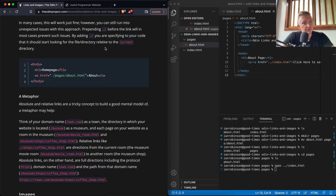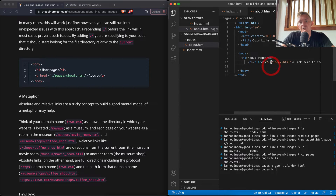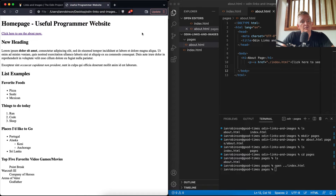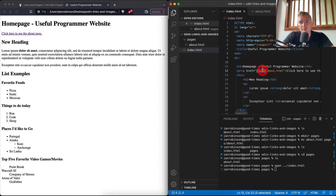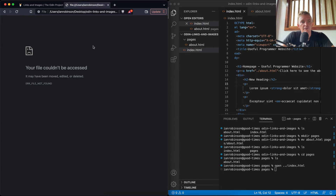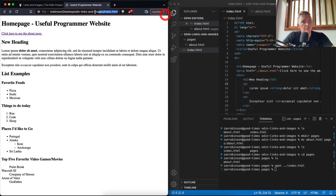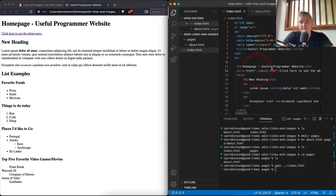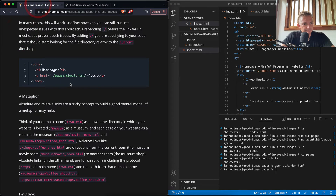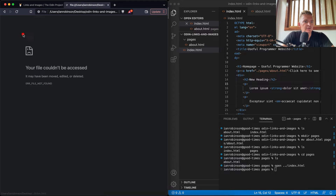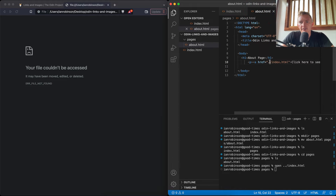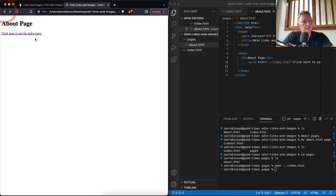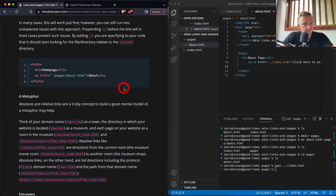In many cases this will work fine, however you can still run into unexpected issues. Prepending './' before a link will in most cases prevent such issues — by adding './' you are specifying that it should start looking in the file directory relative to the current directory. After some experimenting, the about page still needs the '..' to go up one level before finding the index page. Now we've got it working even though they're in separate folders.